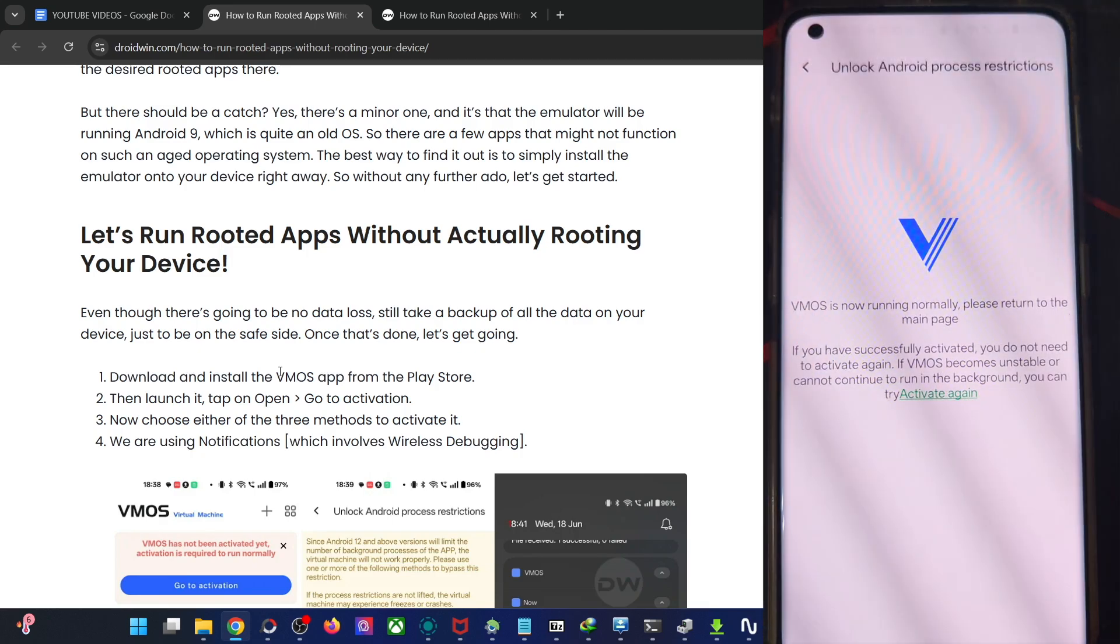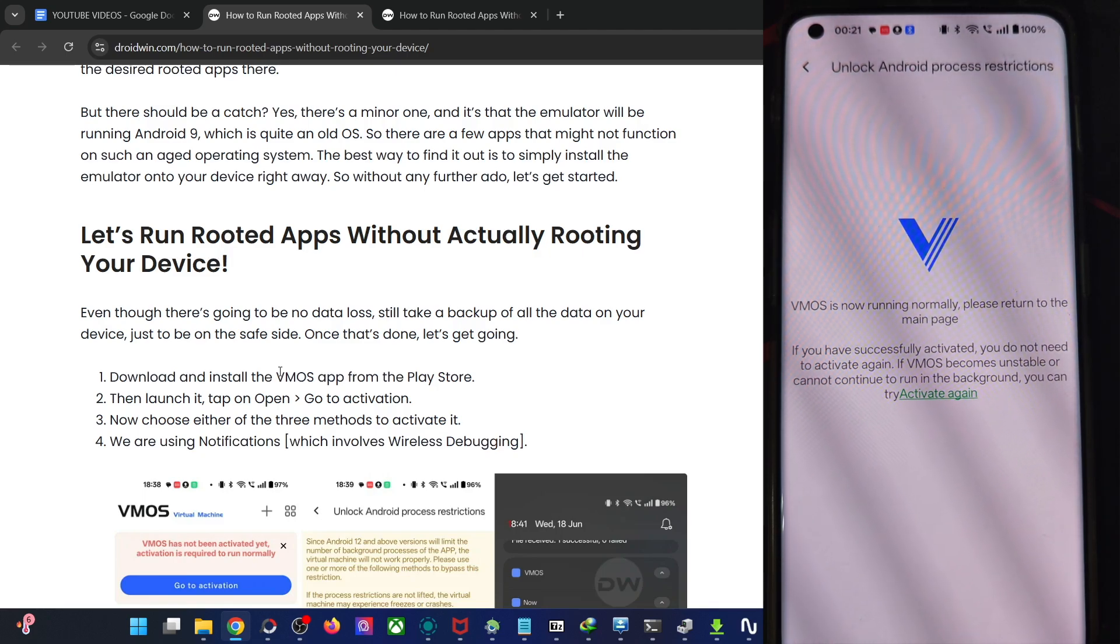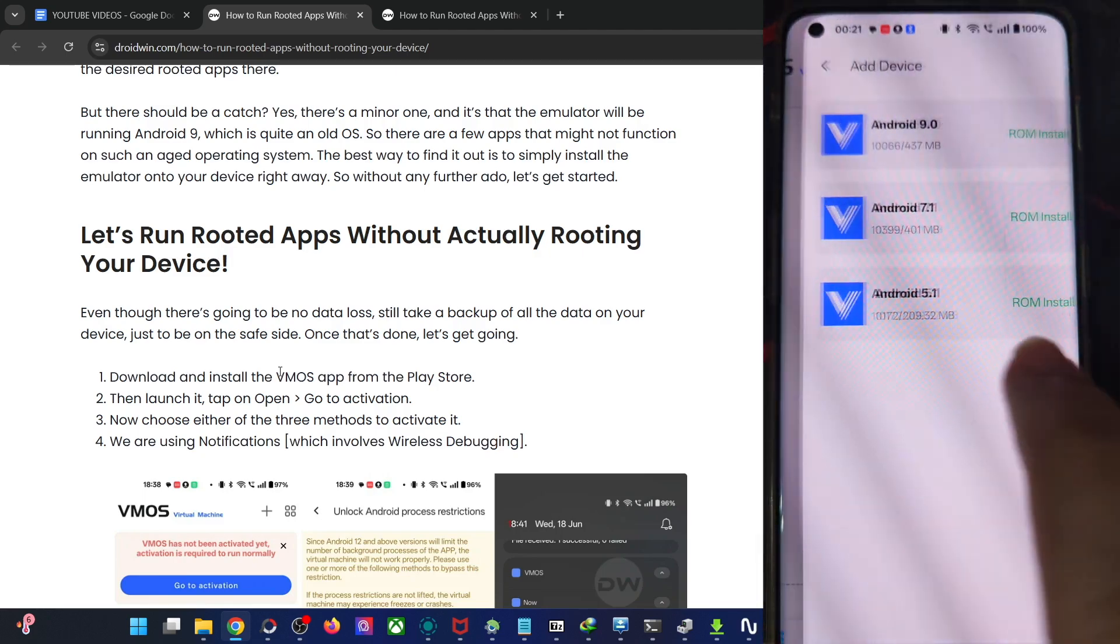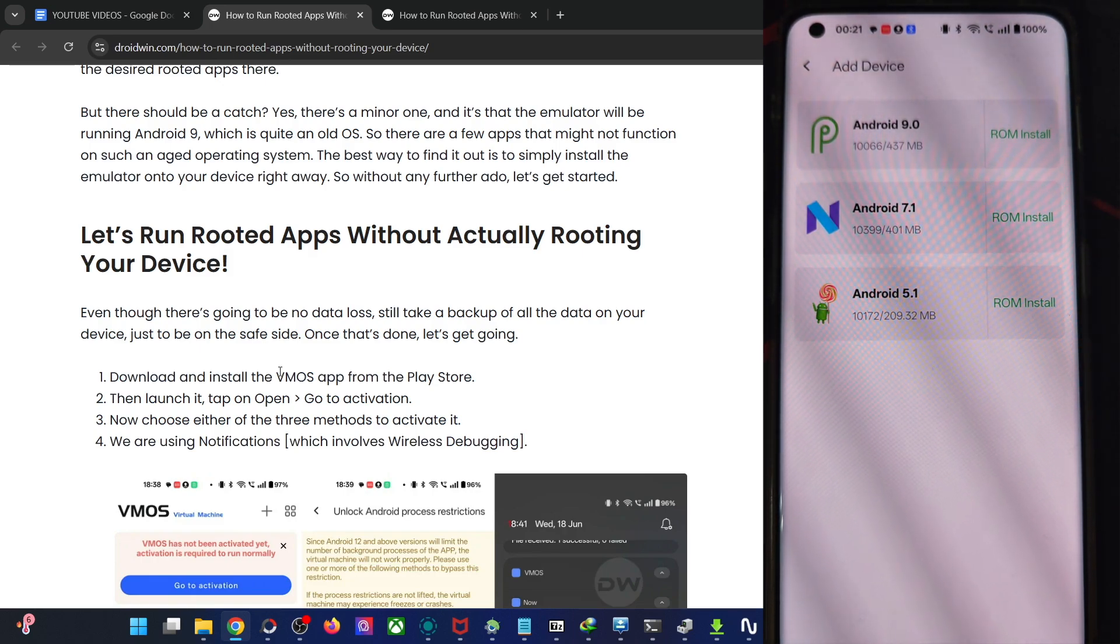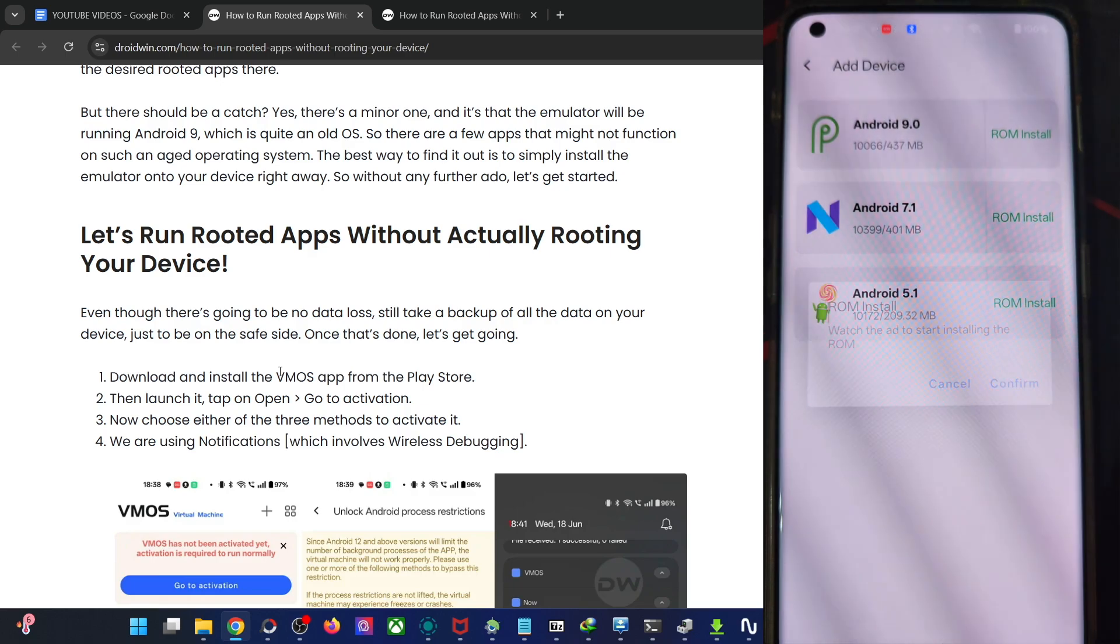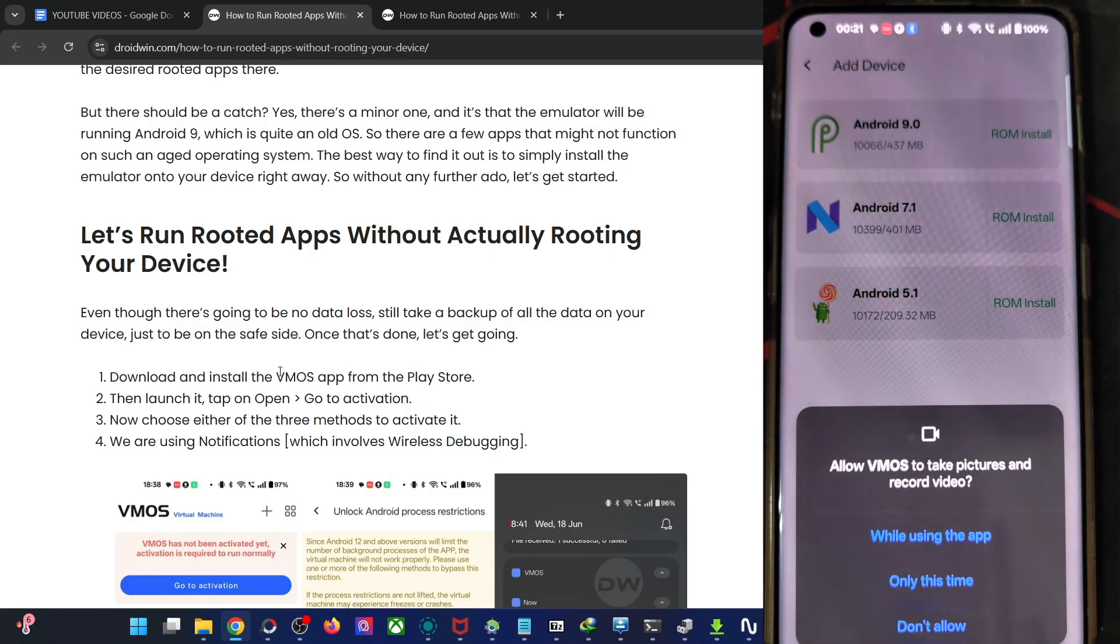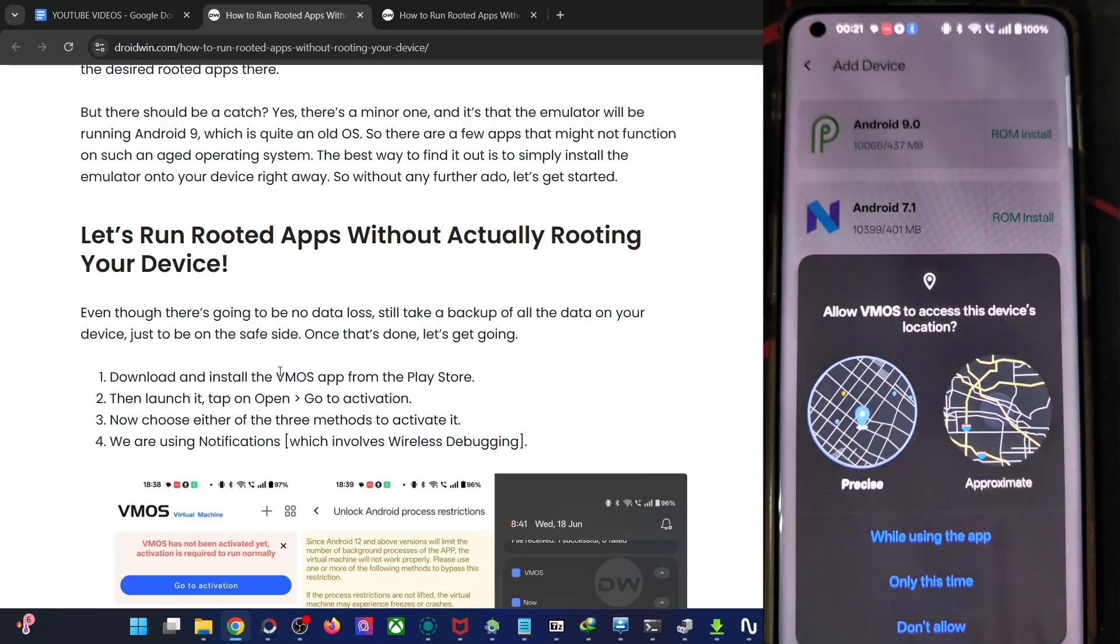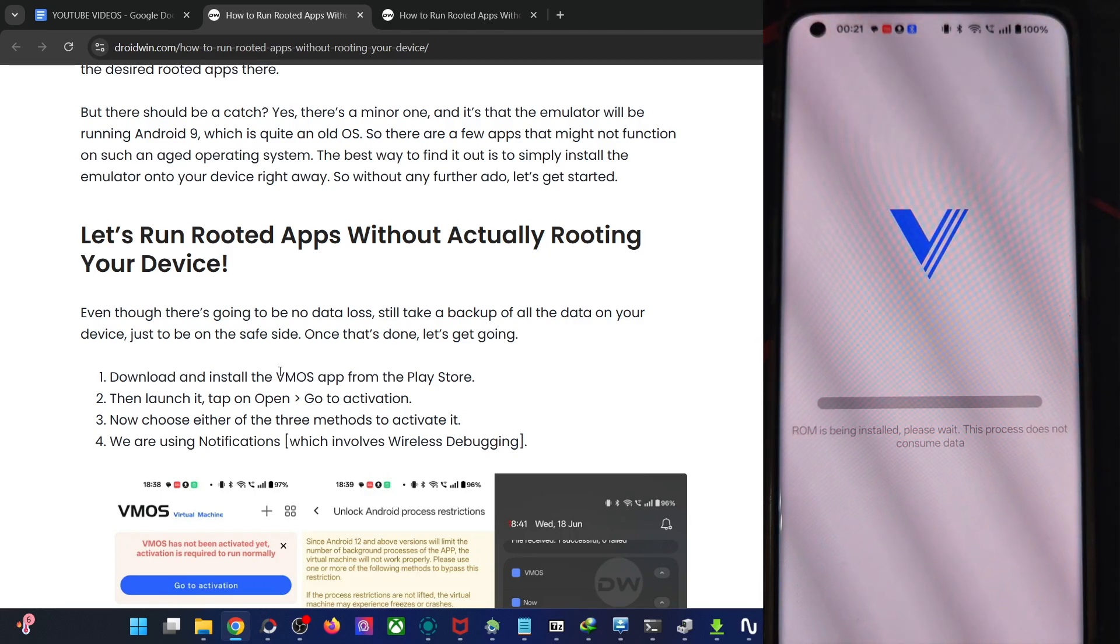So you could also use all the three approaches, but in my case only this one is working. Then go back and now tap on add device to VMOS. In my case, I'm using the latest Android with Android 9, tap on ROM install, tap on confirm. This will take up to around a couple of minutes, give it the access, the prompt tap on confirm while using the app and the ROM is now being installed.